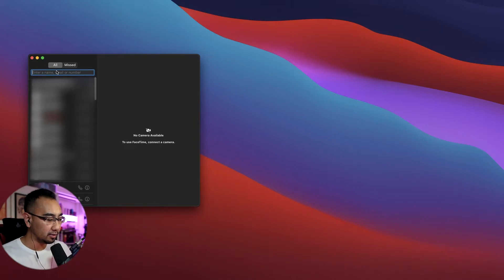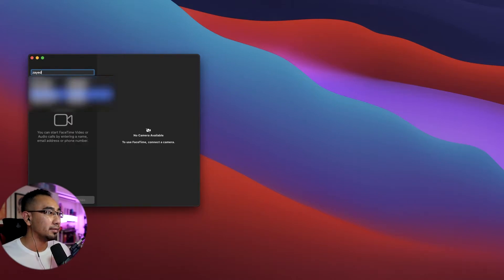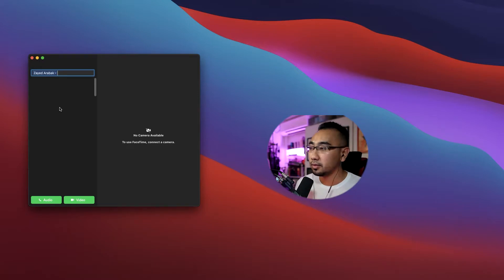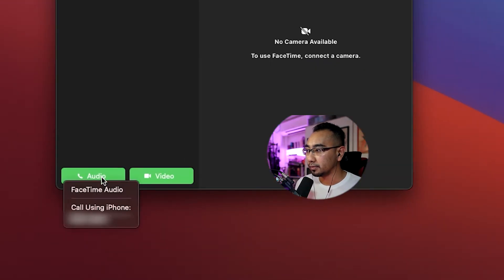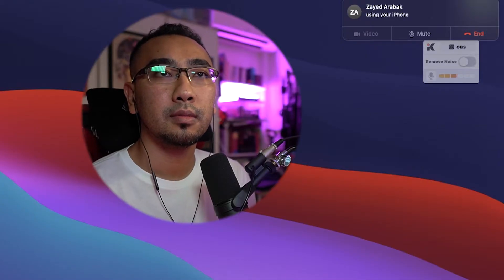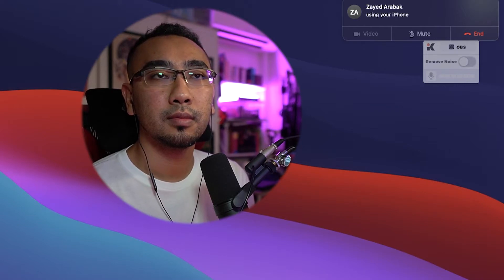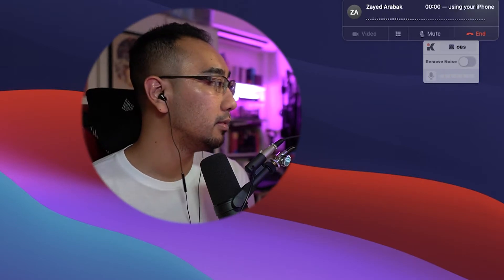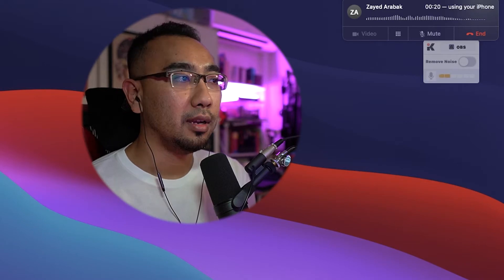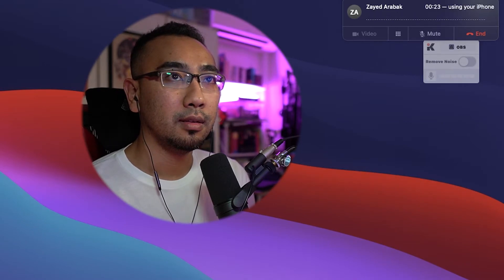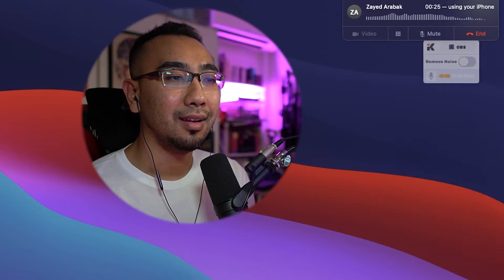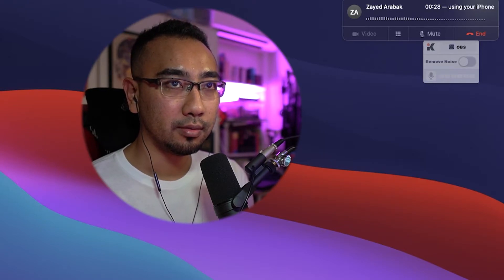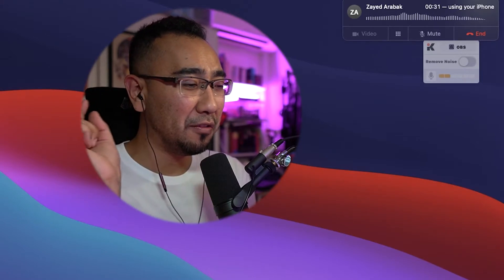Let's do a prank call to someone — let's call Zaid. Once you've entered the contact details, click on Audio, choose his number, and the call is made. He picks up: 'Hello, hey — can you hear me loud and clear?' 'Yeah, that's phenomenal, like as if you're calling from your phone.' 'Pretty much, yeah, but I'm not — I'm calling you from the Mac!'